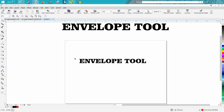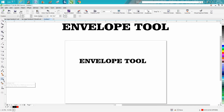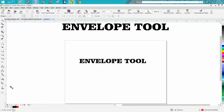I've just typed out some text, and all you do to find the Envelope Tool is right here in this flyout. Yours might say Drop Shadow, because that's the top one, but once you've used the Envelope Tool, it's right there. It's under the Blend and Distort.